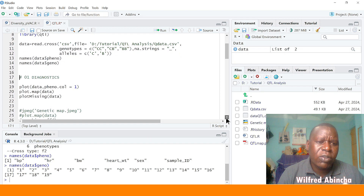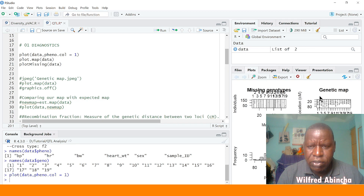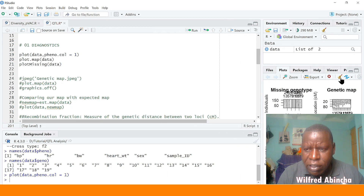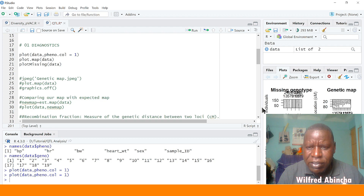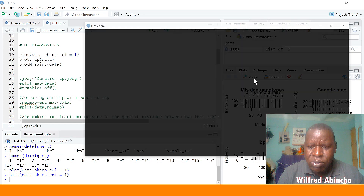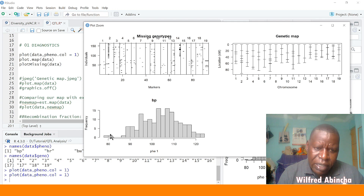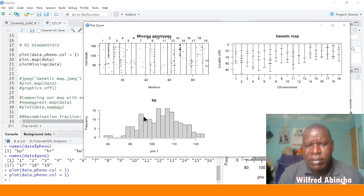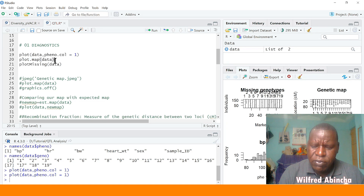You can do a little bit of diagnostics and dig further. You can plot the data — now we're going to look at the first trait in column one, that's why we have phenotype column one. If your plot space is so narrow, just pull it and it will come. You zoom in and you see the genetic map with chromosomes, positions in centimorgans, missing genotypes, and how your data is distributed — normally distributed.